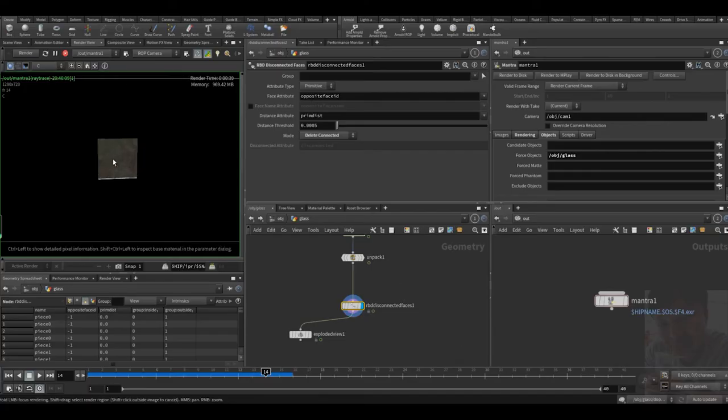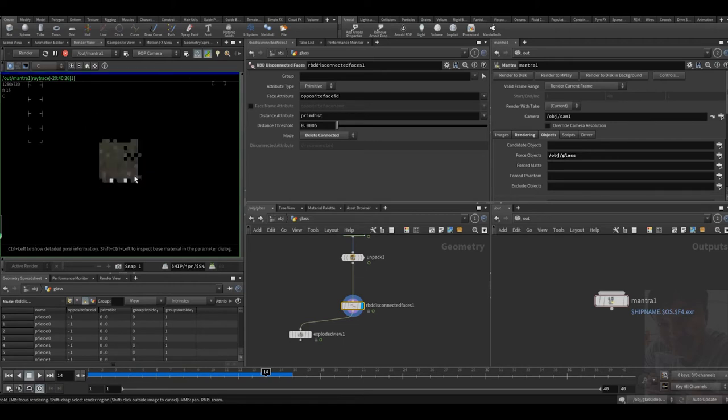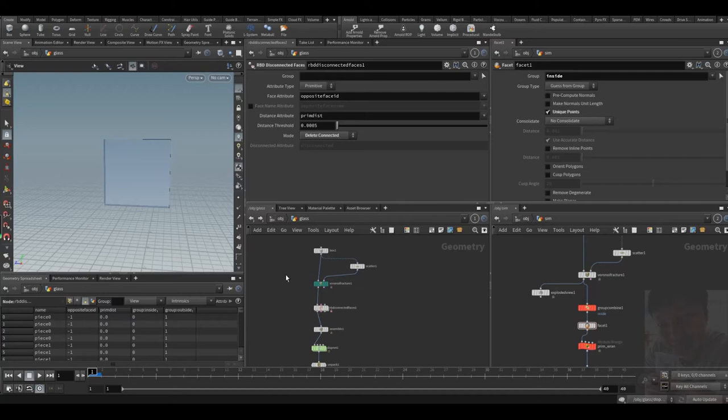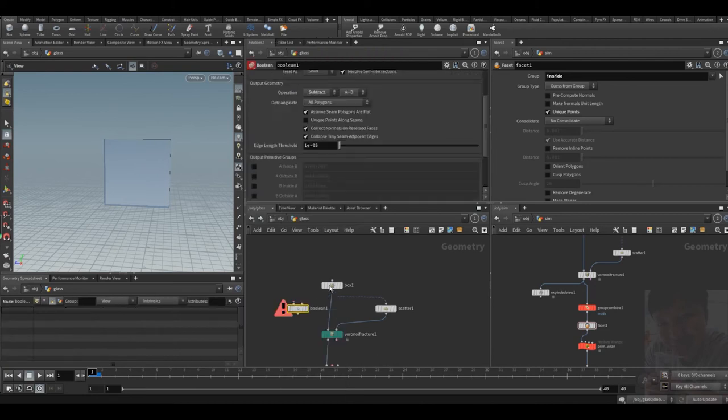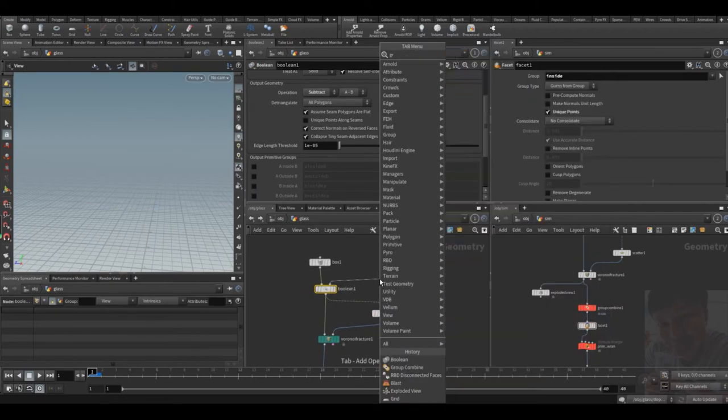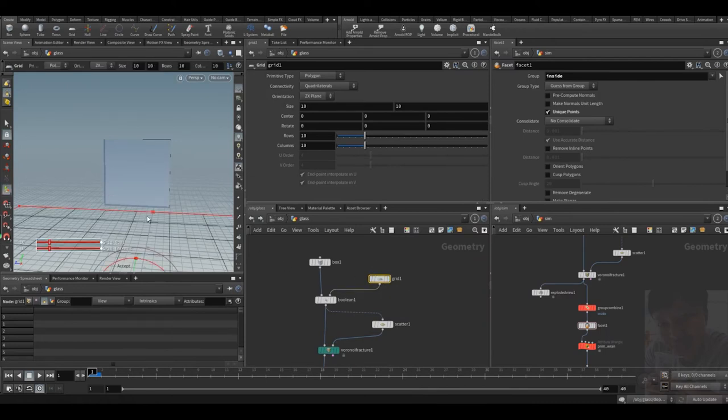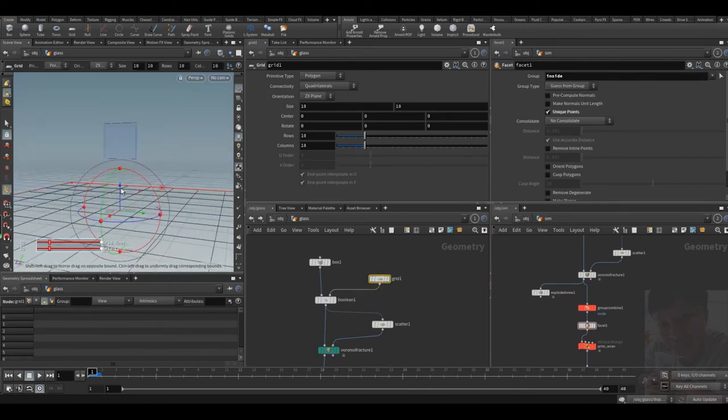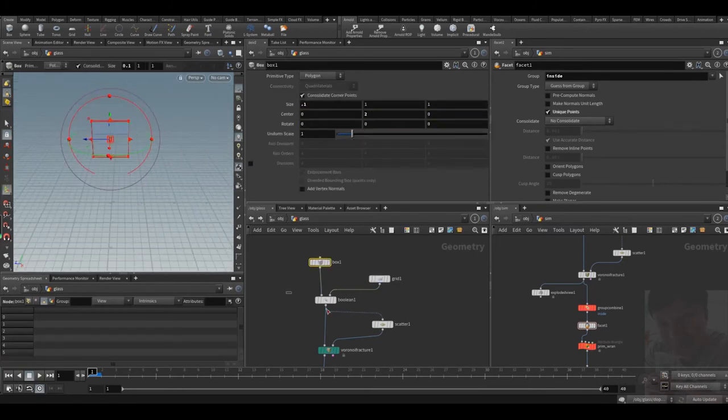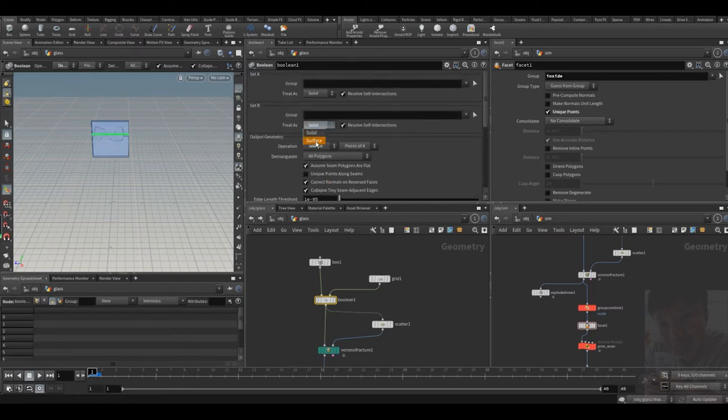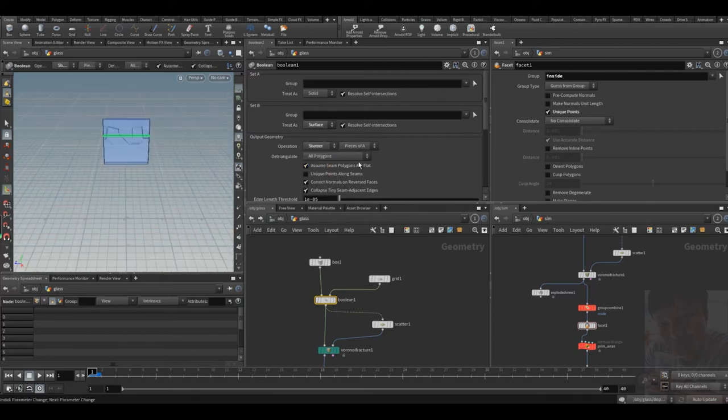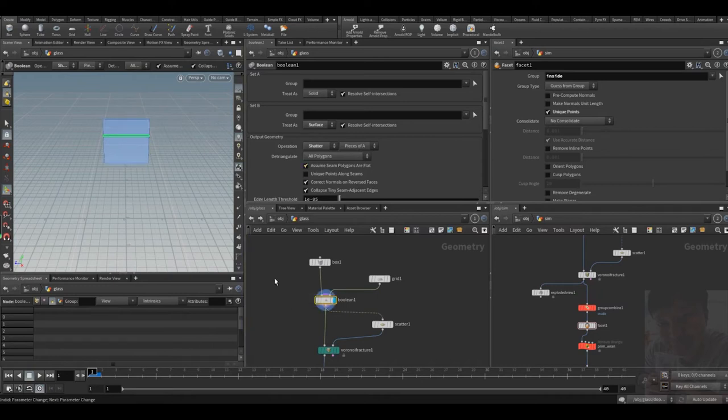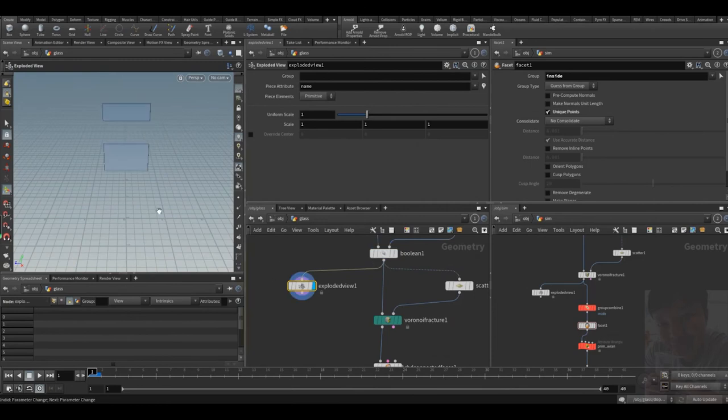So let's do more, and this time I want to do boolean first. I do boolean with a grid. I move the grid up like this, and I'm gonna use shatter with a surface. Let's try shatter. This is shatter, let's see, shatter is okay.